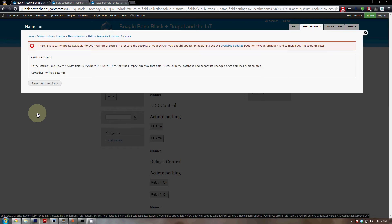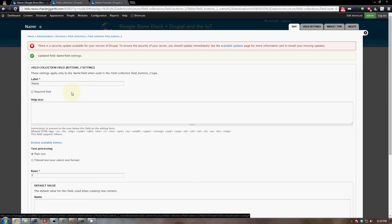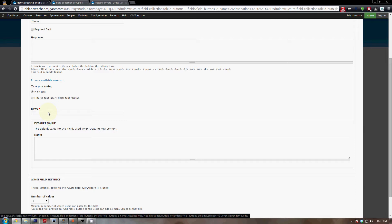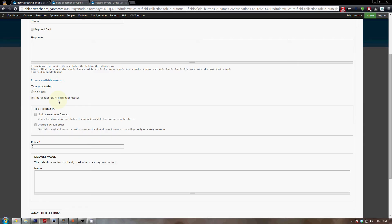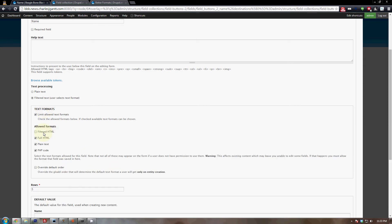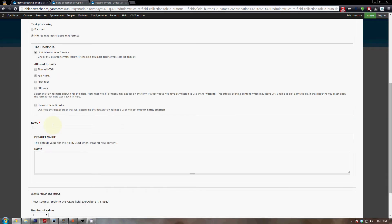There are no field settings so click save. On the basic page field settings, leave the name the same, then change the text processing: click Filtered Text, then click Limit Allowed Text Formats and set it to Full HTML. Uncheck Filtered, Plain, and PHP. Set rows to one, scroll to the bottom, and click save.